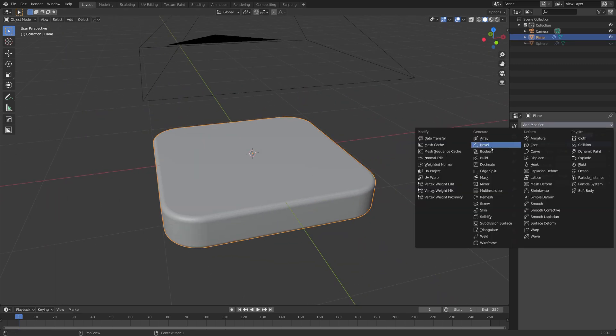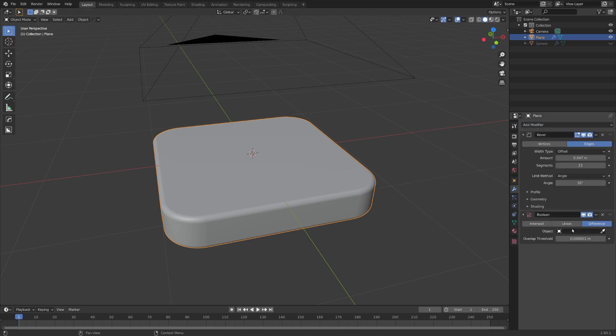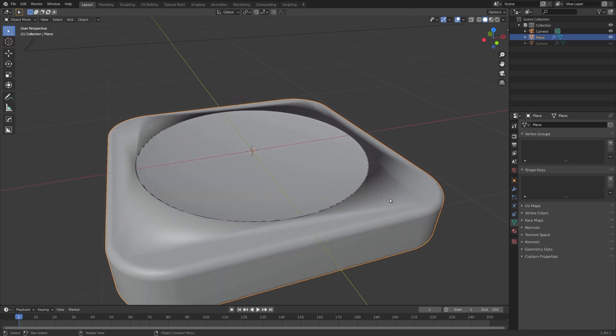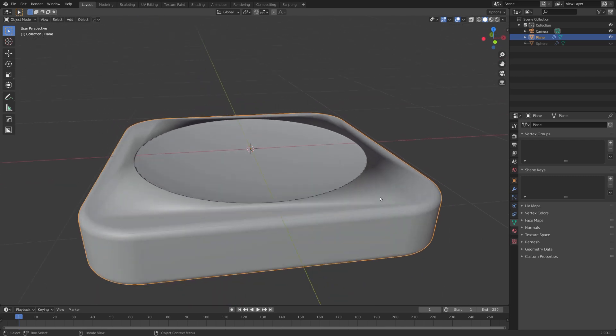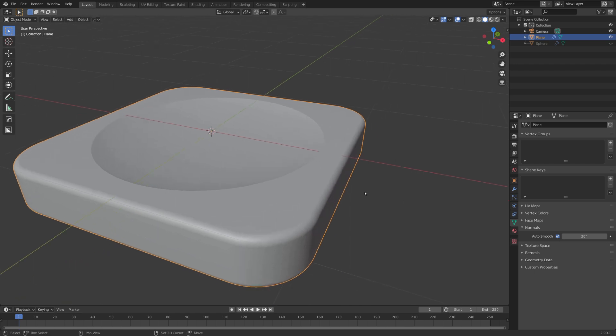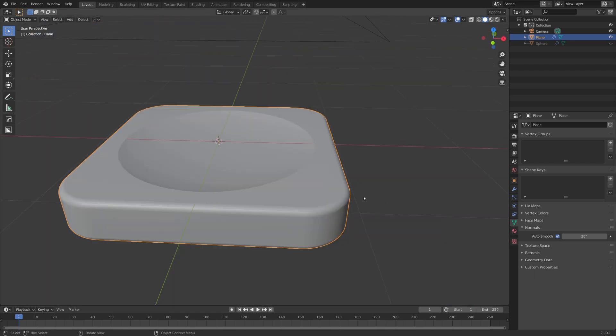And now after the bevel modifier, let's add in a boolean one and select our sphere. And you can see that this looks just horrible and this is because we need to enable auto smooth. And now all the shading artifacts are fixed.